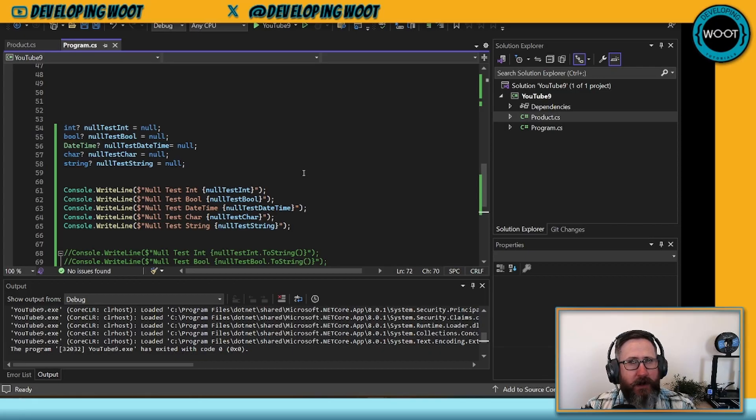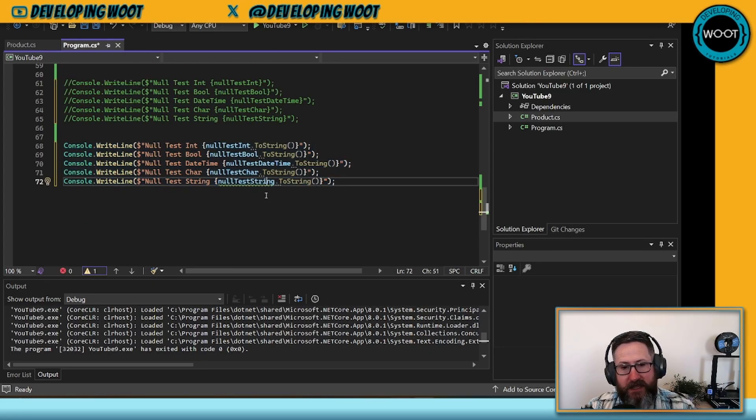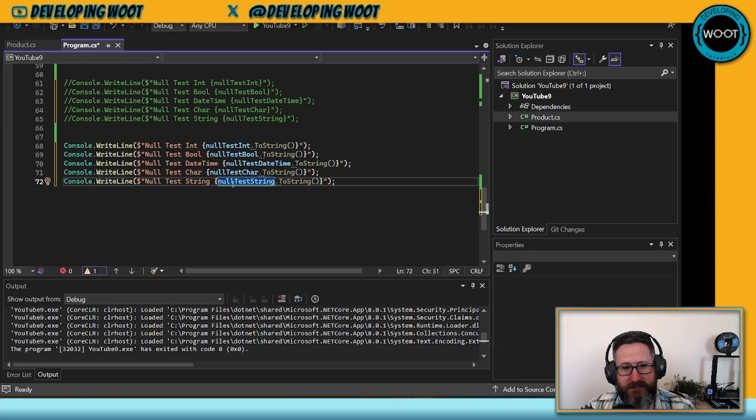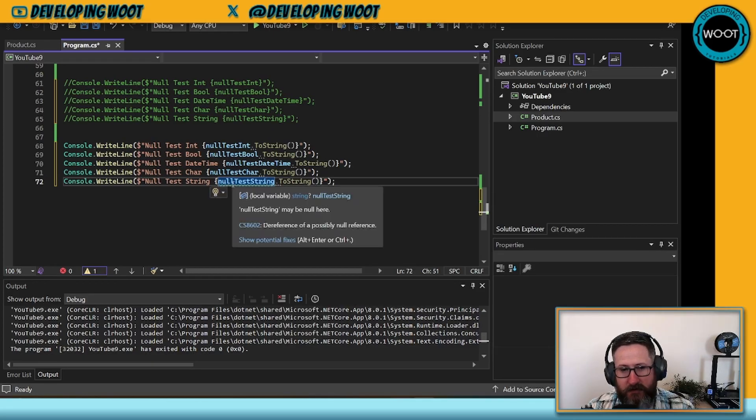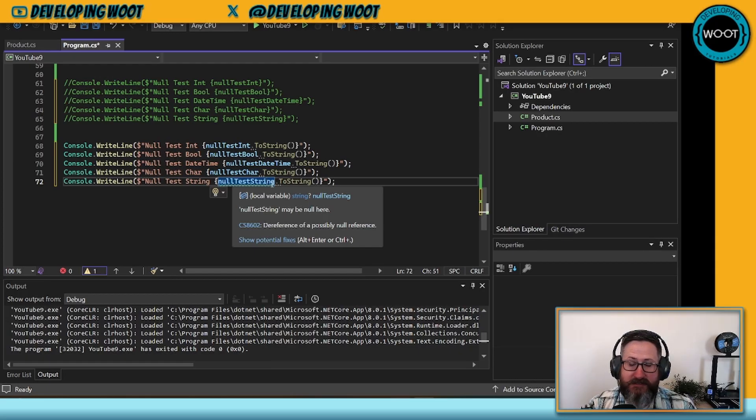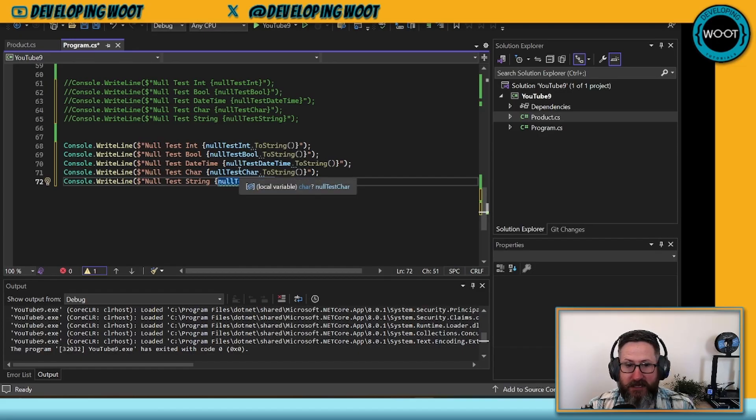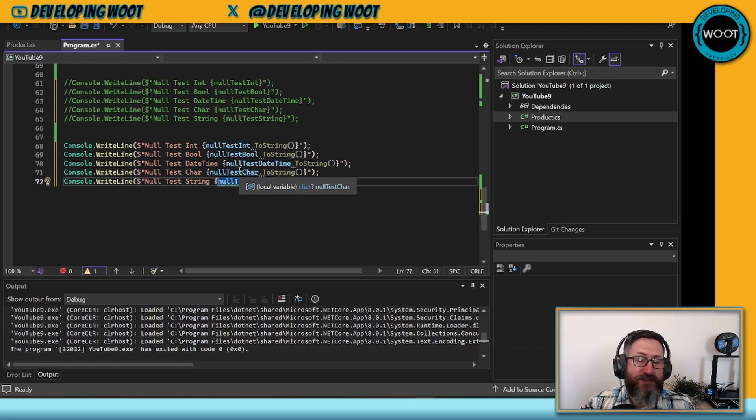What if we made a change here and ran this? One of the things I want to point your attention to is the green underline here under null test string. This is telling you that this string may be null here. It's not telling you on any of the others because it's a value type, and you can't get a null reference exception on a value type.